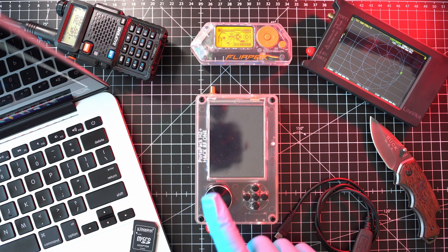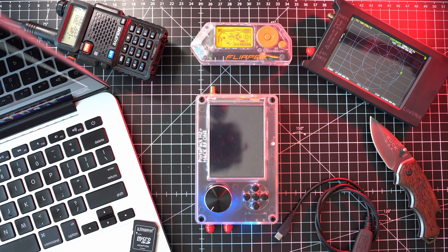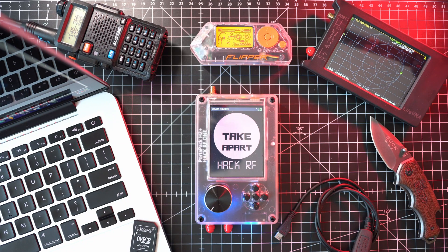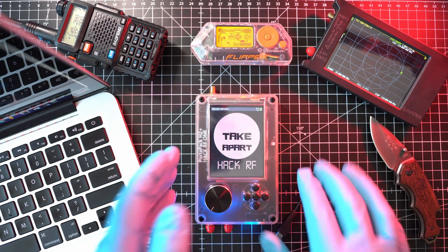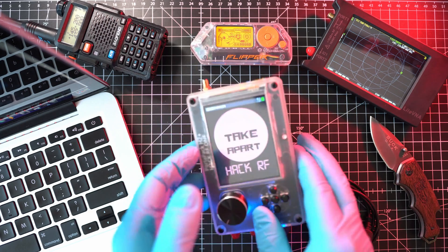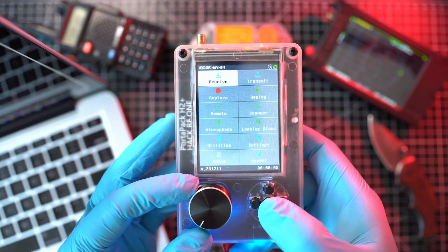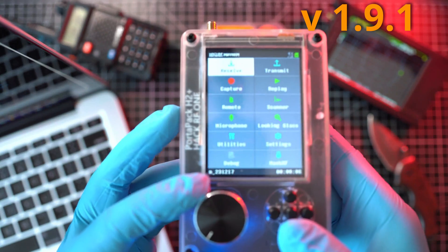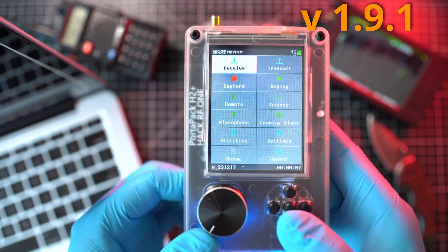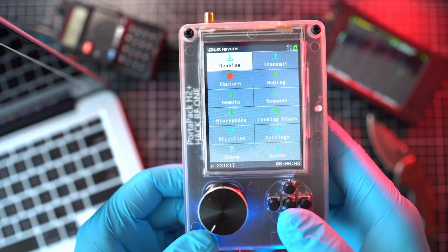Welcome back to Take Apart. Today I'll show you how to update firmware on HackRF One PortaPack H2 Plus to the latest version 1.9.1.